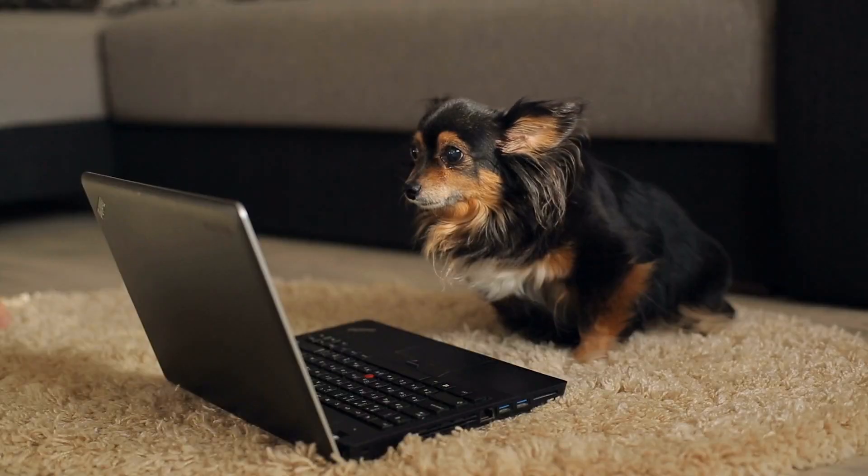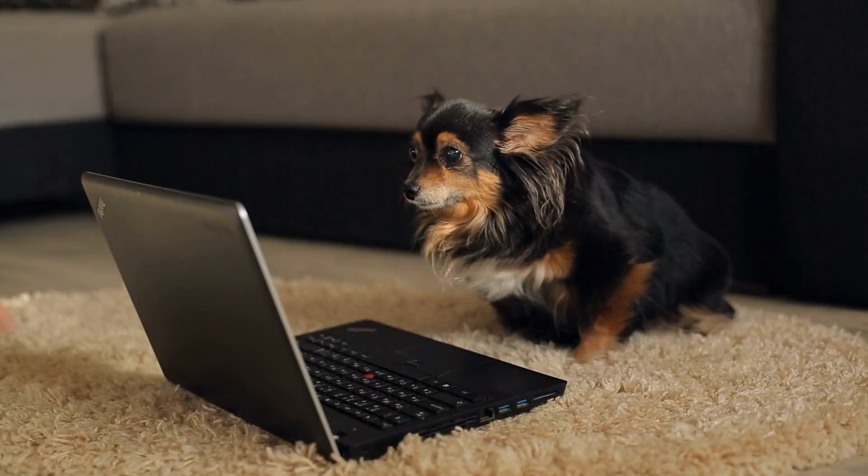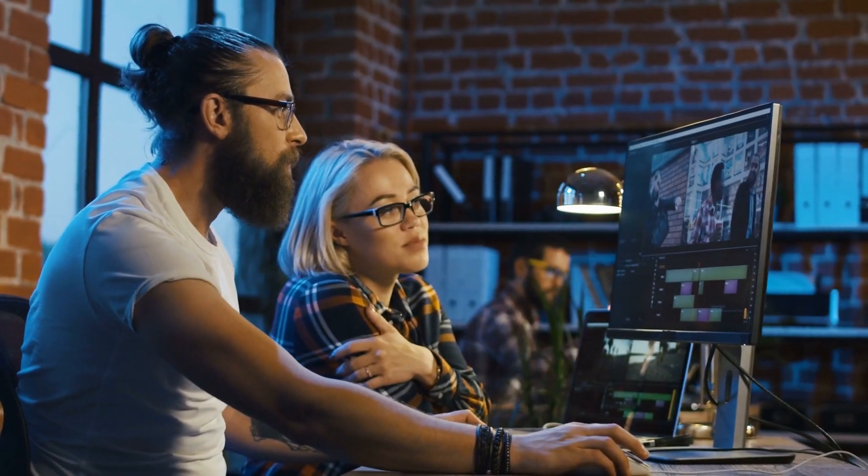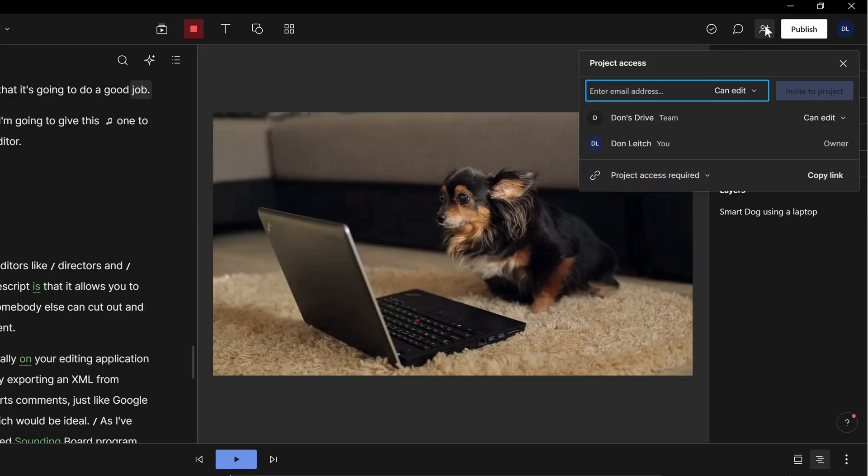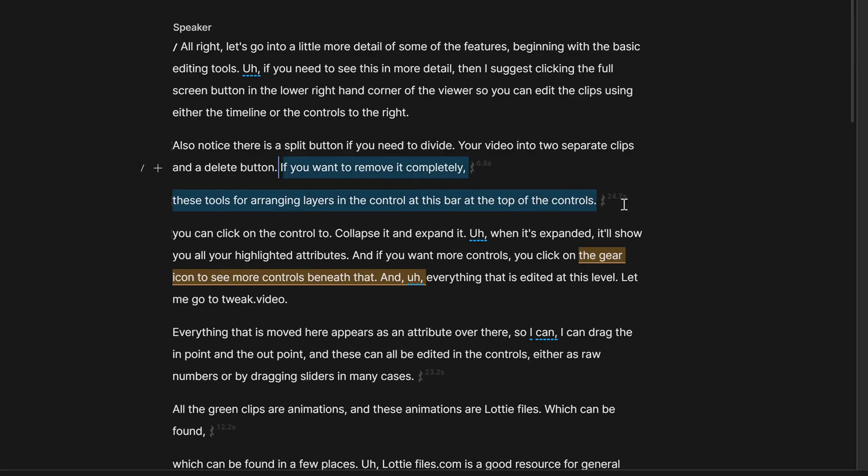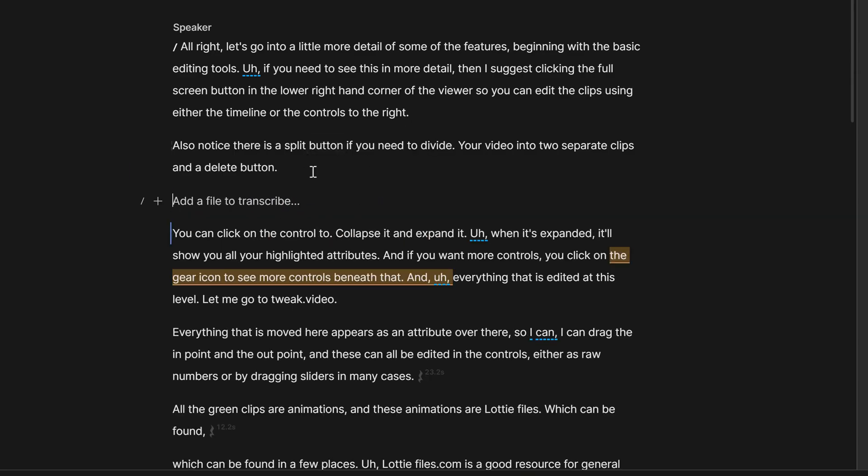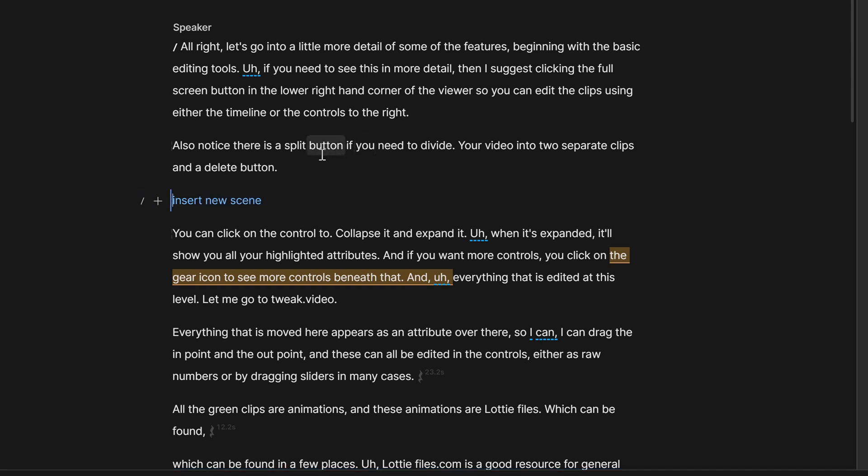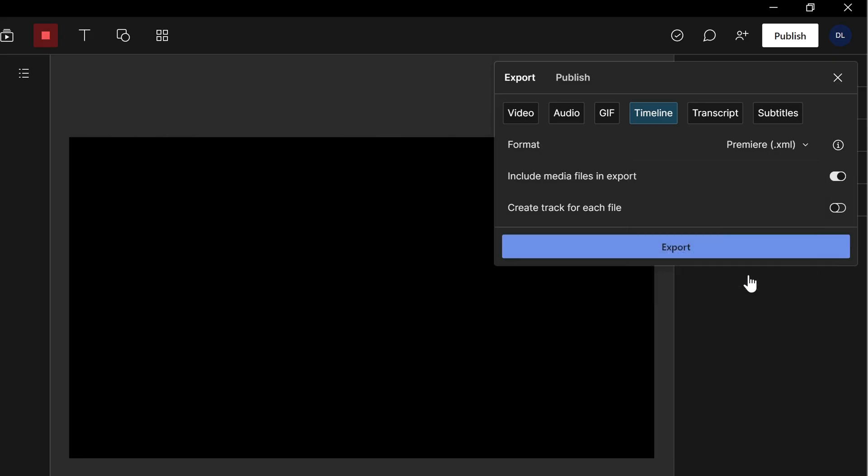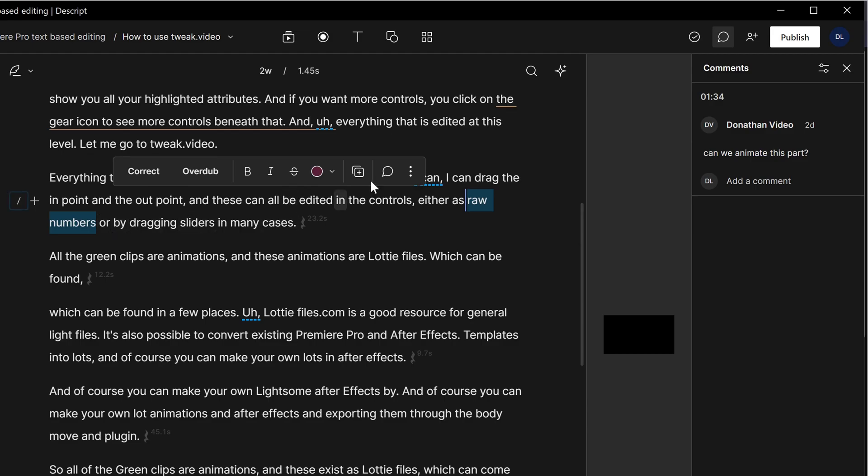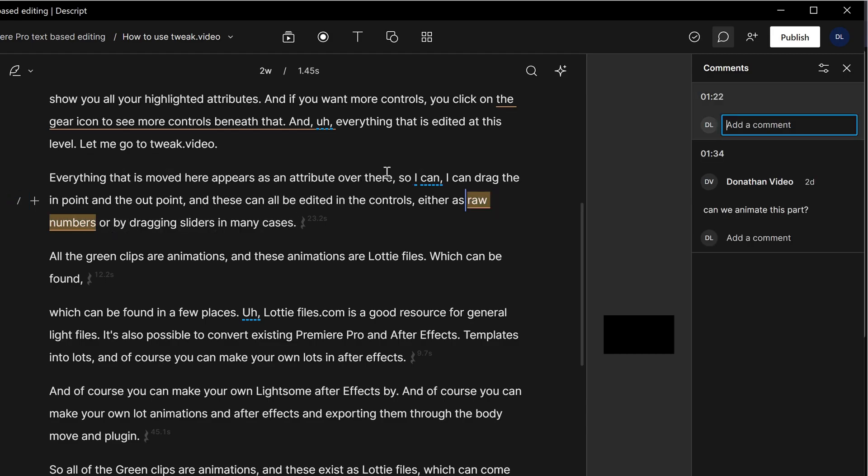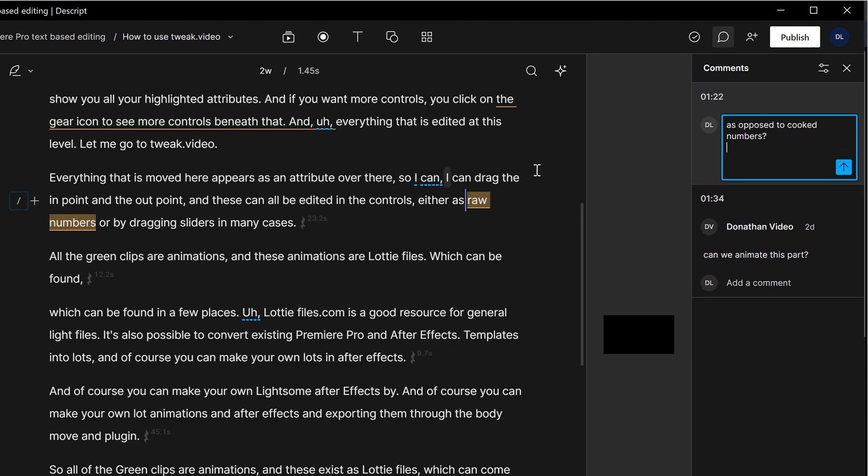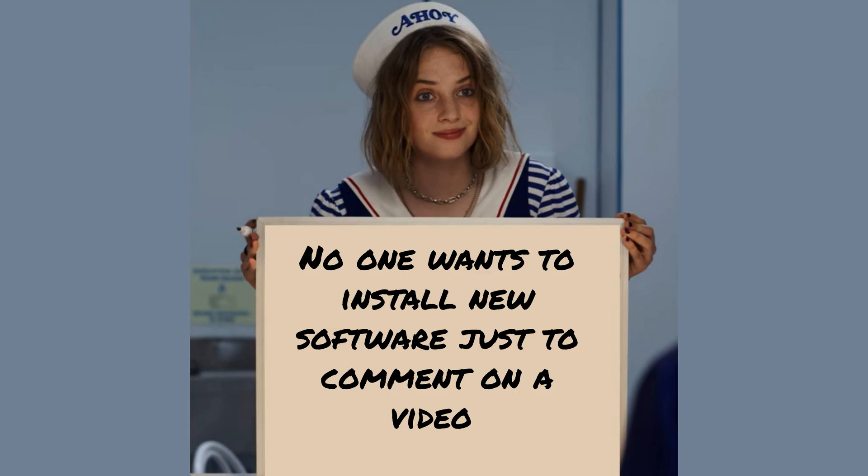But what about working with non-professional editors like directors and producers and clients? The great thing about Descript is that it allows you to essentially automate your paper edit workflow. Somebody else can cut out and rearrange the content as if it were a Word document, and then instead of trying to recreate this manually in your editing application, you can just pick up where they left off. It also supports comments just like Google Docs. This functionality is not browser-based, which would be ideal, as I have mentioned many times.